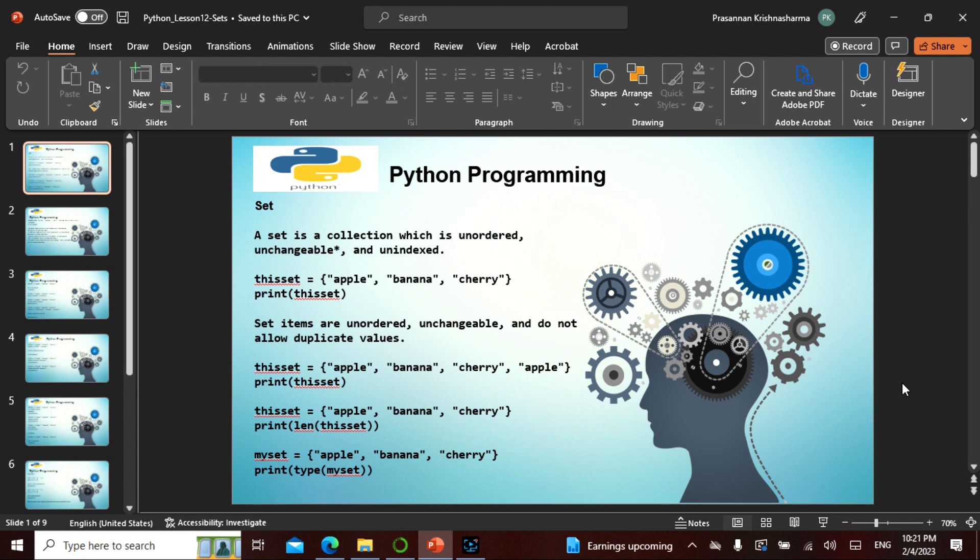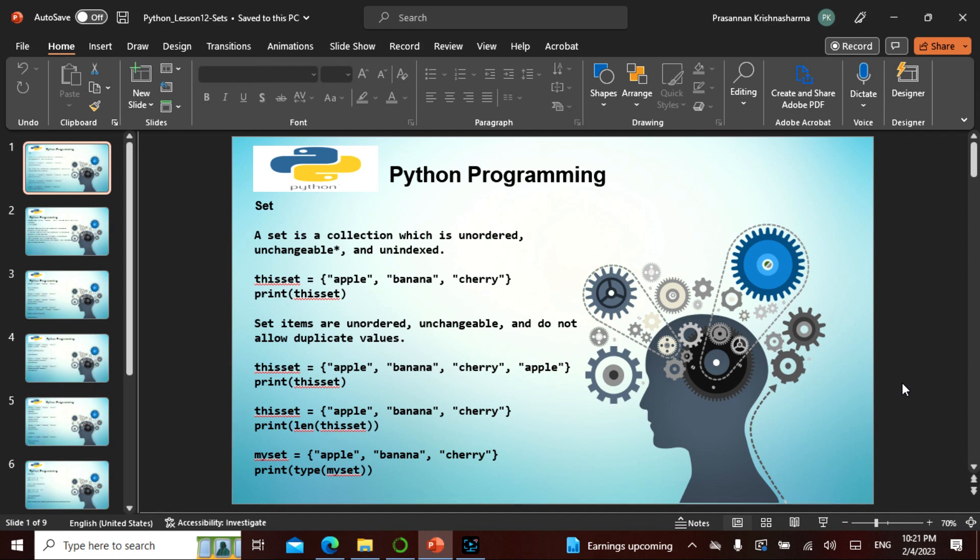Namaste friends, in today's lecture we'll be seeing something about sets. The list, tuple, sets, and dictionary - they come under one family. List has square brackets, changeable, ordered, allows duplicates. Tuple has normal brackets, allows duplicates. Now sets, which is third in the family.